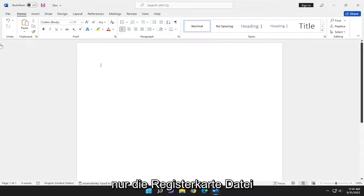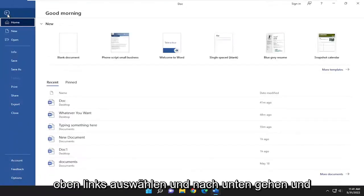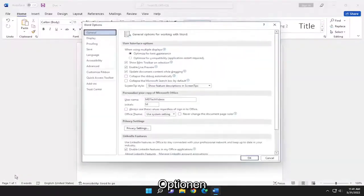So all you have to do is select the file tab up in the top left and go down and select options.